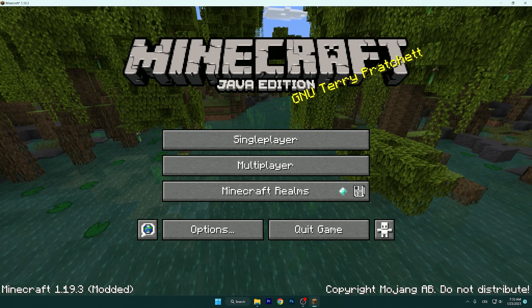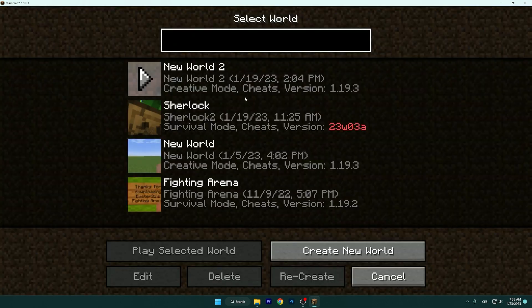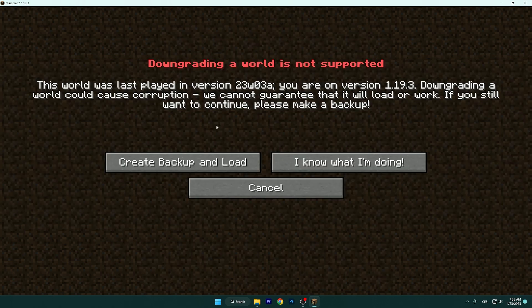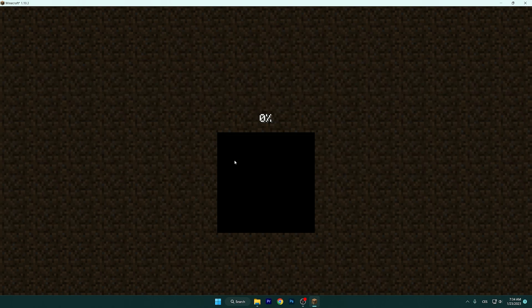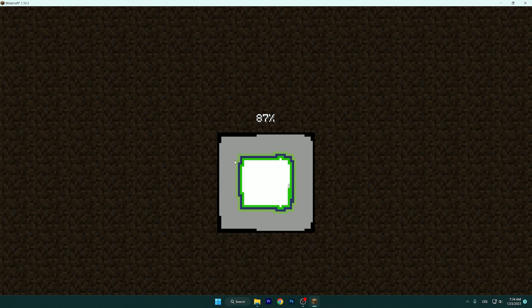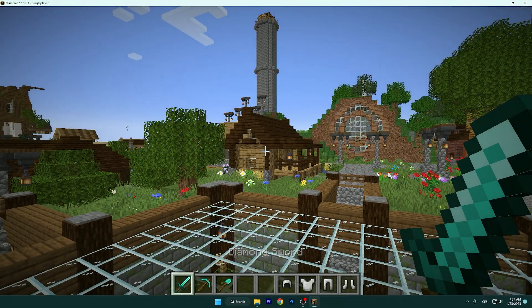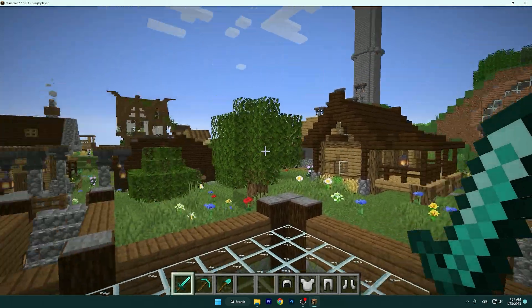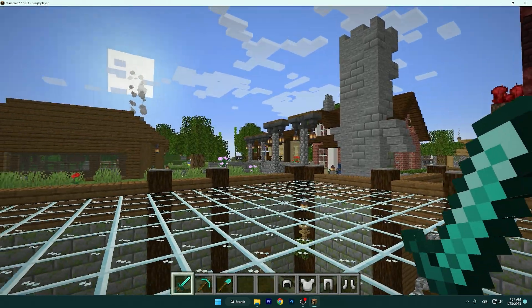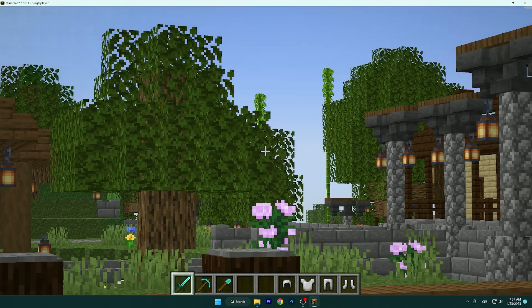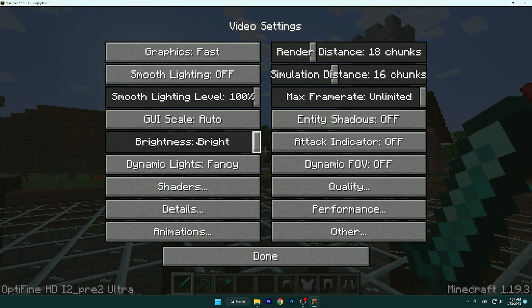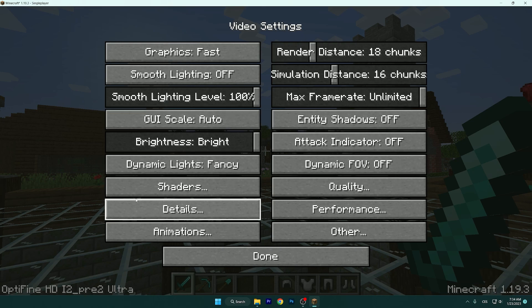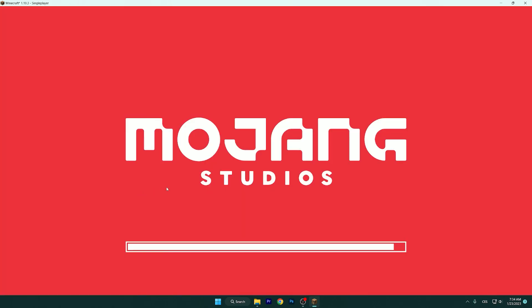We are in Minecraft 1.19.3. Let's open my world and I will show you that everything is working correctly and that you can finally have shaders and stuff like that. We are in here. If I press C, you got that zoom. You can go to Options, Video Settings. As you can see, Optifine and Minecraft 1.19.3. Go to Shaders.